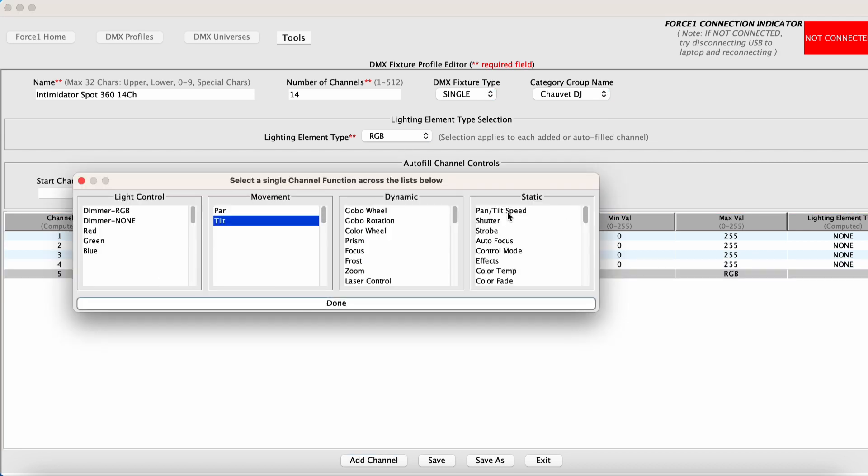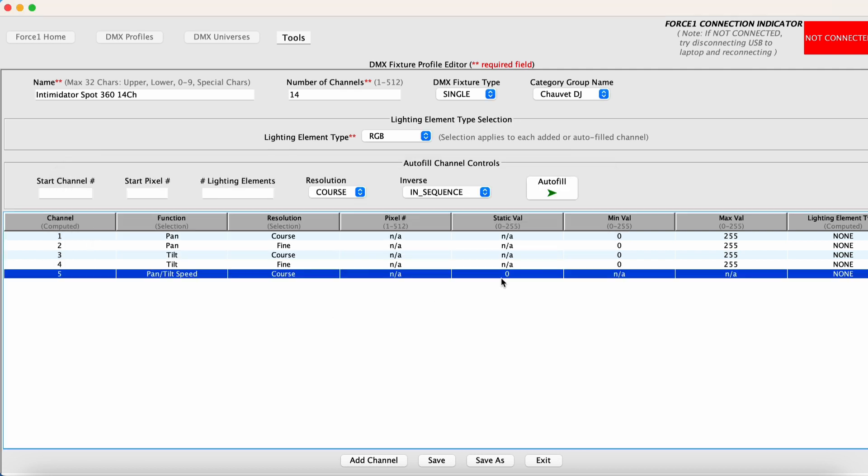We actually have a pan tilt speed option there. So we want to select that. And you want to set the value under the static value column to the value corresponding with the fastest movement possible of the moving head. Because the force one will adjust the speed internally. We don't want the actual moving head itself to be limited in speed.